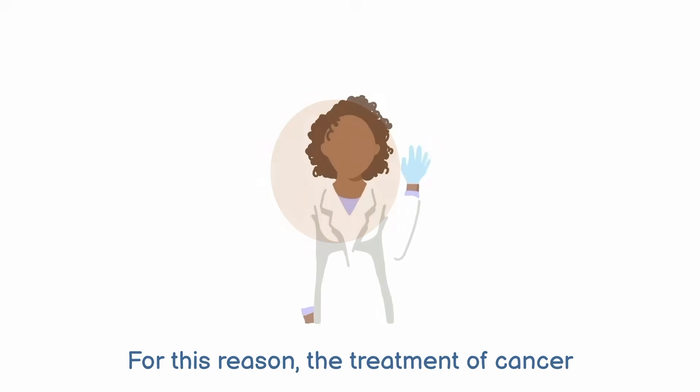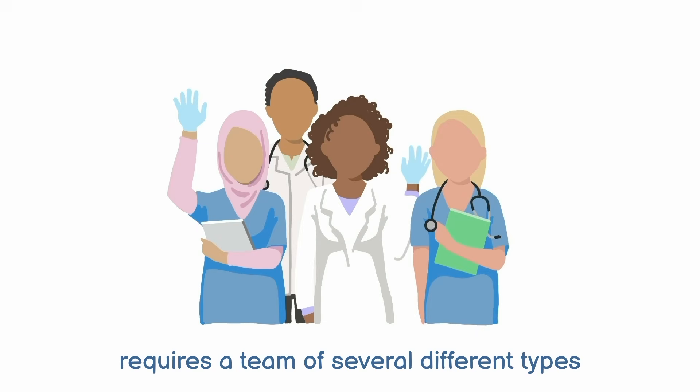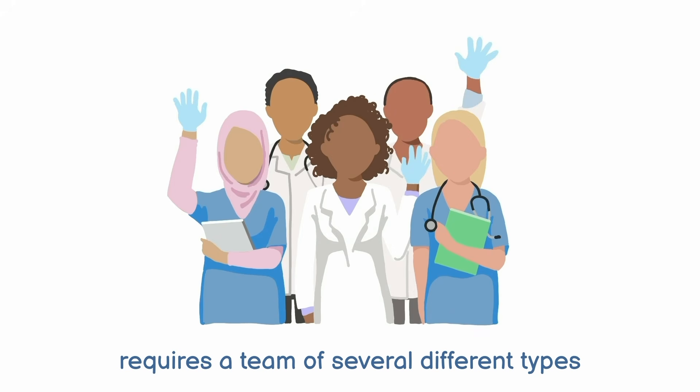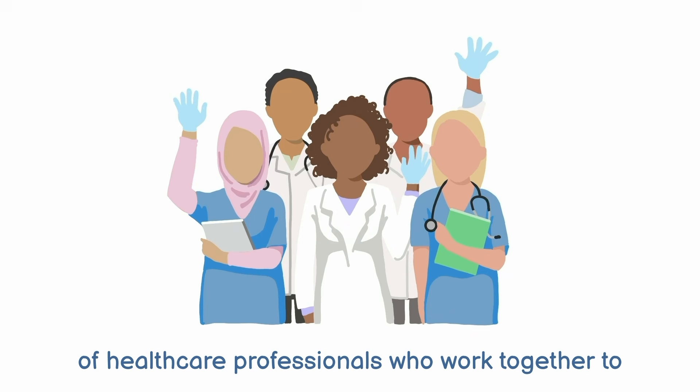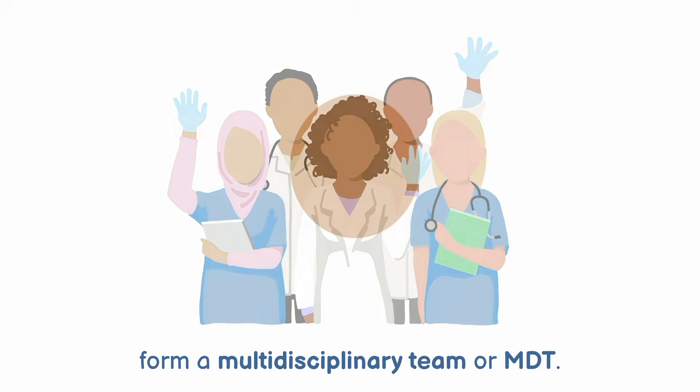For this reason, the treatment of cancer requires a team of several different types of healthcare professionals who work together to form a multidisciplinary team, or MDT.